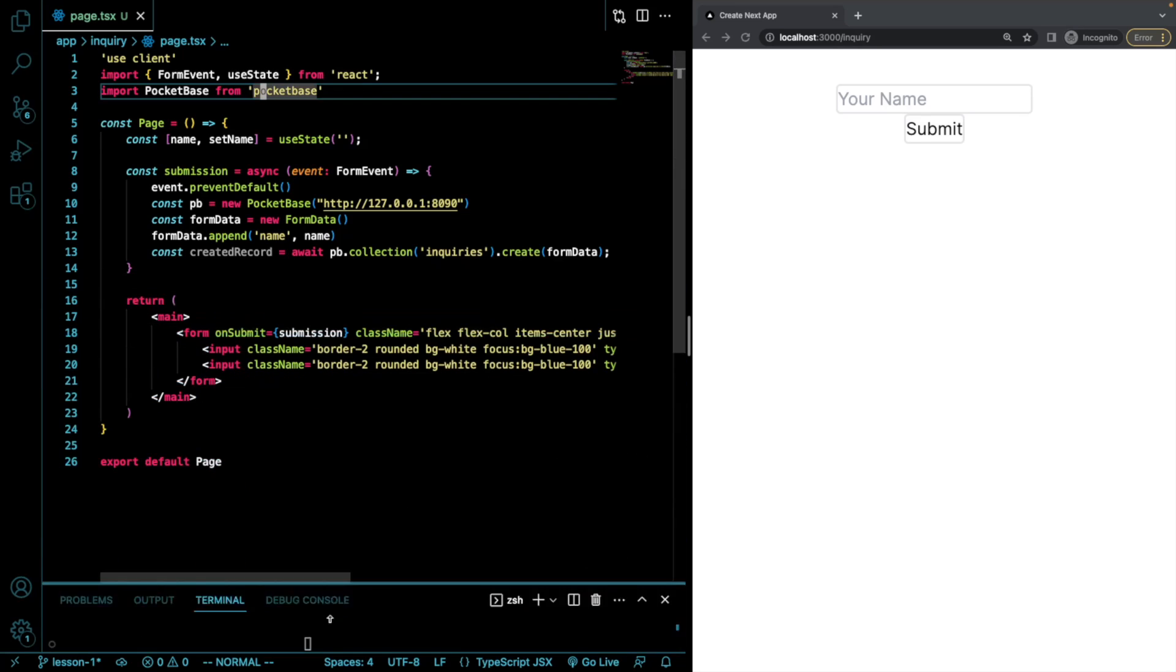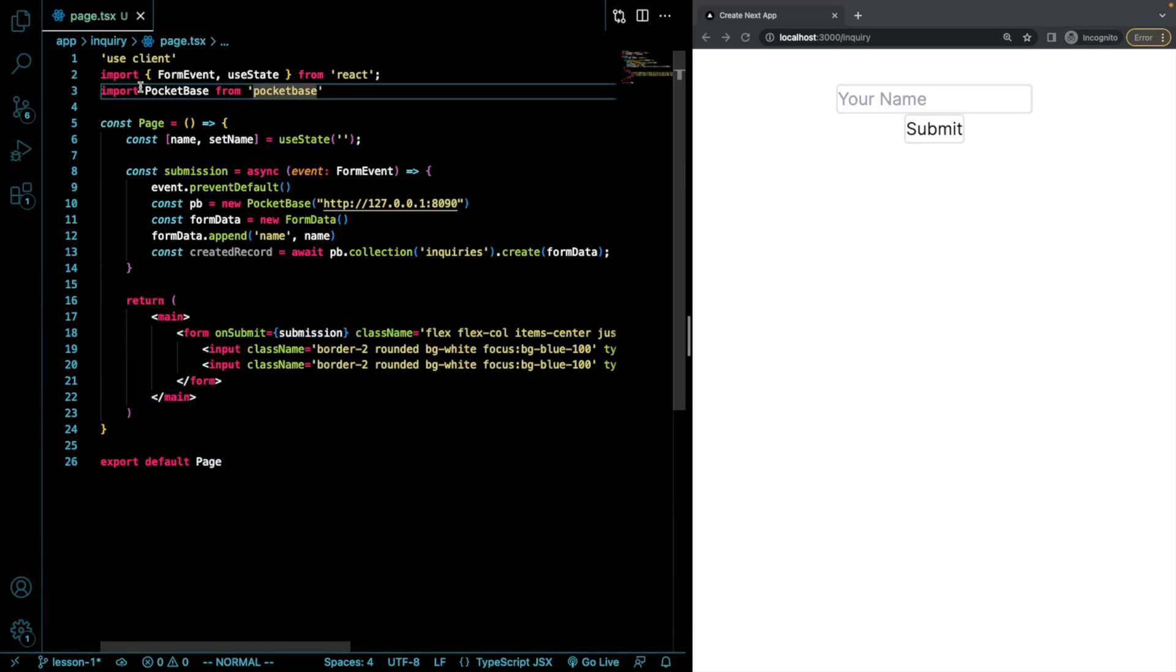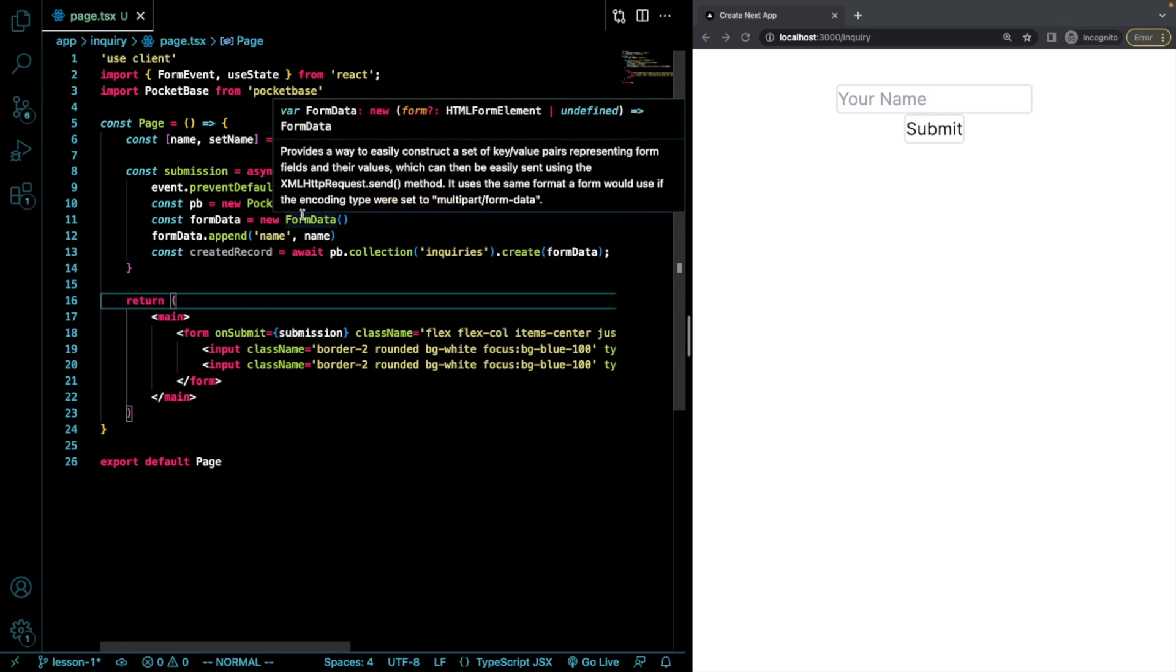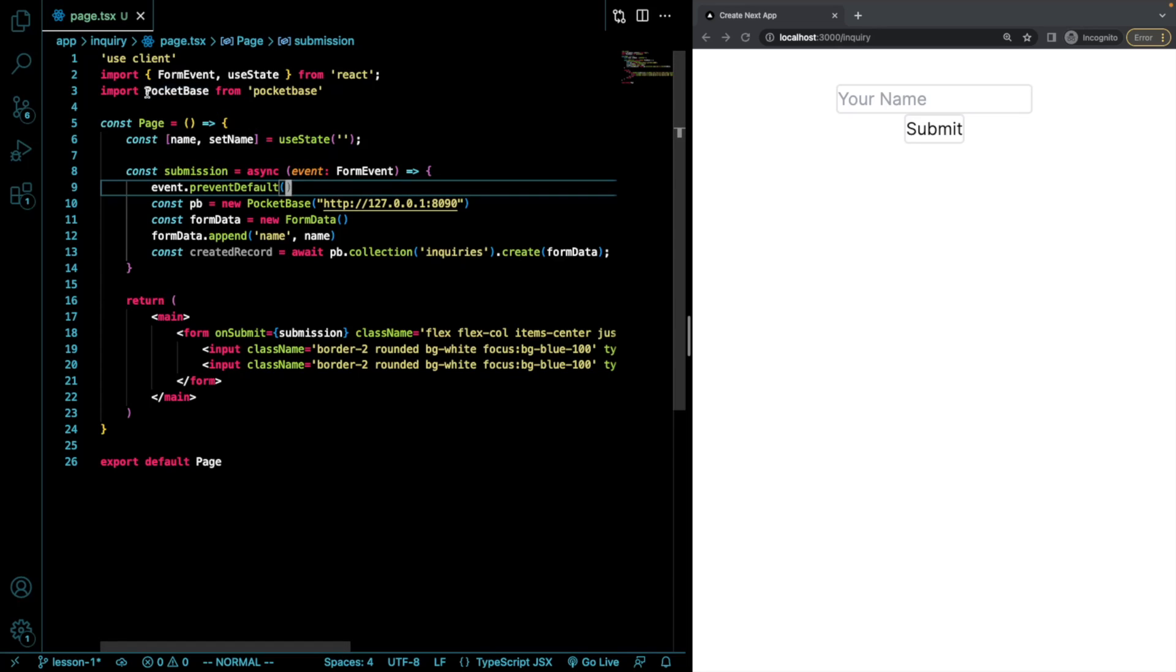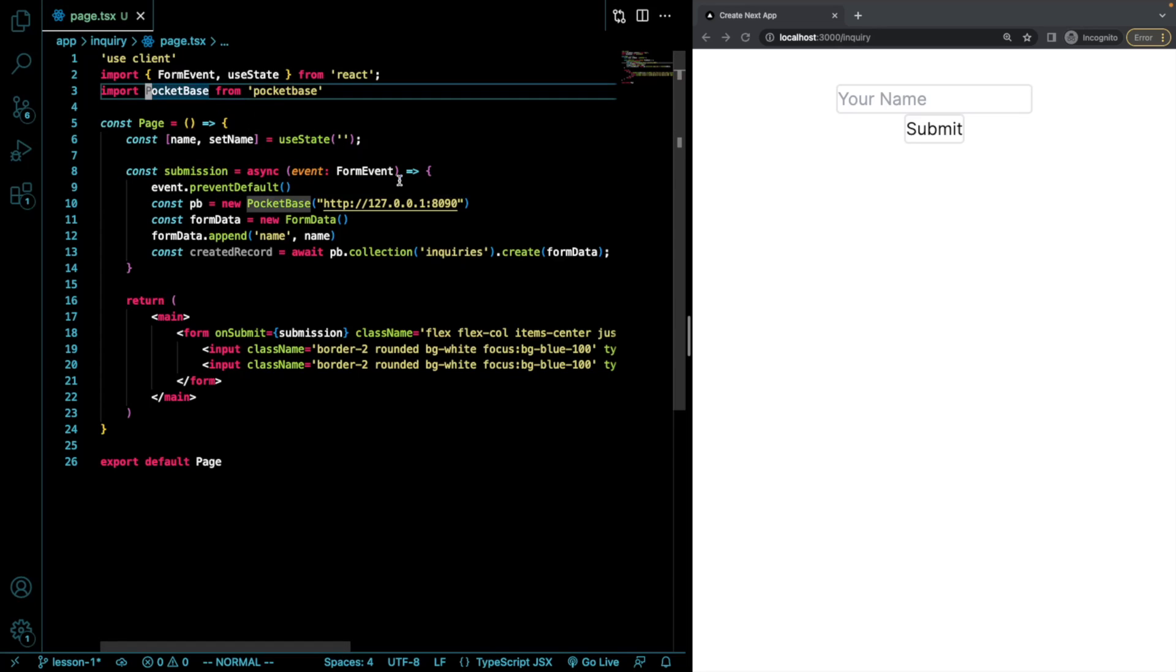What about if we get rid of this? Because we don't need any of the information from the PocketBase library until we actually submit this form. So why don't we try to dynamically import it right here before we, right before we need to use it. And then we can submit the form the same way. However, our initial bundle size will be smaller. Let's do that.